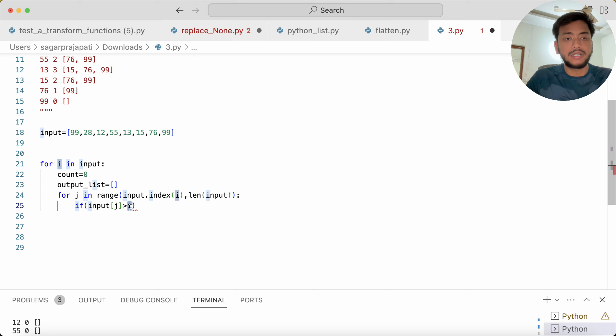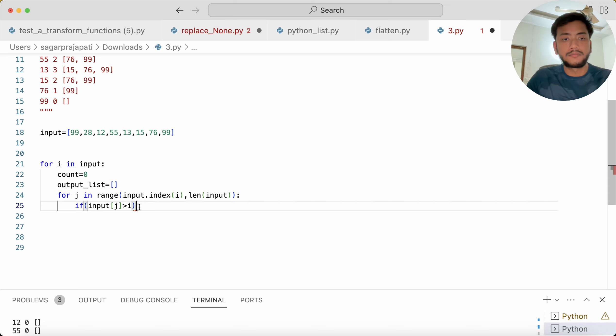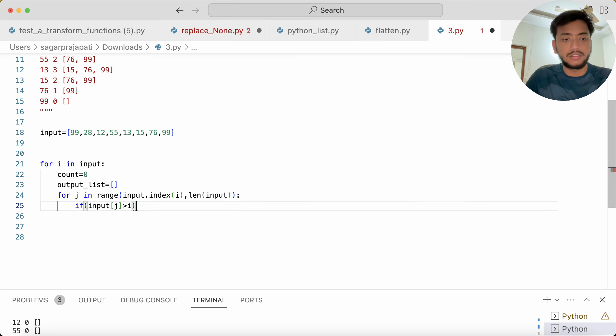And then we are checking with 28, 12, 55, and so on. So if it is so, then what we have to do, we have to write here, just a minute.